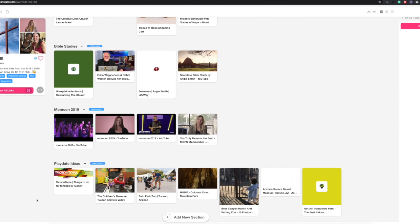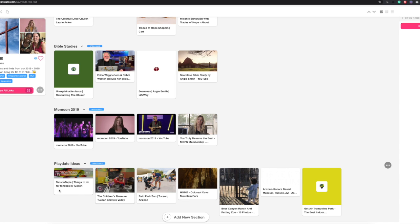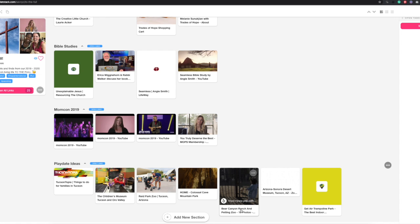And then I have play date ideas. This is great for me as I'm trying to be better about planning play dates, but it's also a great spot for you if you're just looking for something to do. I'm going to keep adding ideas in here. There's some typical ones—the zoo, Colossal Cave, and the Children's Museum. But also a link to Tucson-topia that always has fun things going on for kids and families. And Bear Canyon Ranch is a really cute one. I think we should try to do a play date there soon.